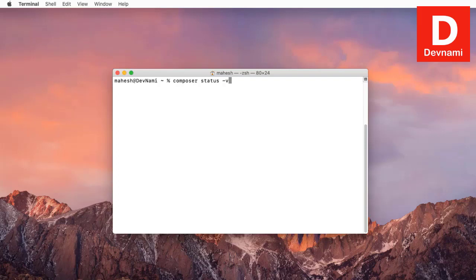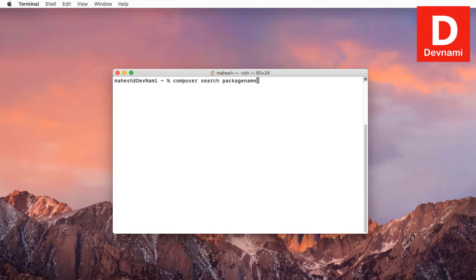`composer licenses` shows the respective licenses for all installed packages. `composer info` shows information about your packages. Then there is `composer search package-name`, which you use when you want to search for a package and are not sure of the exact name — it searches and returns matching packages.